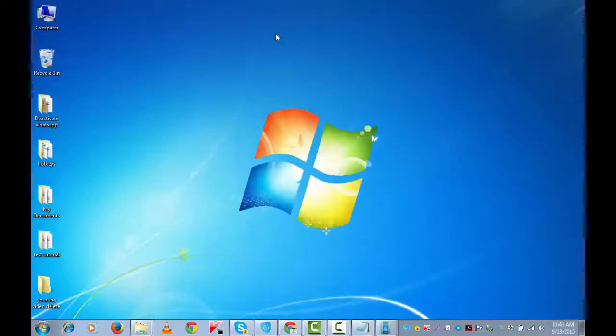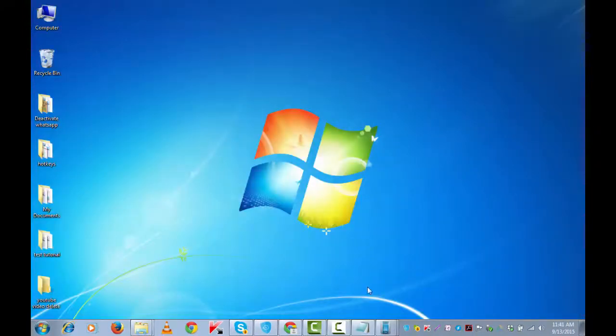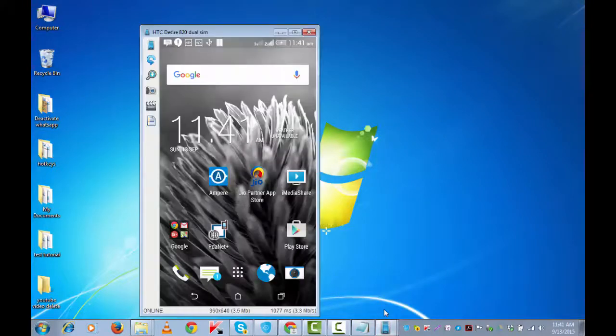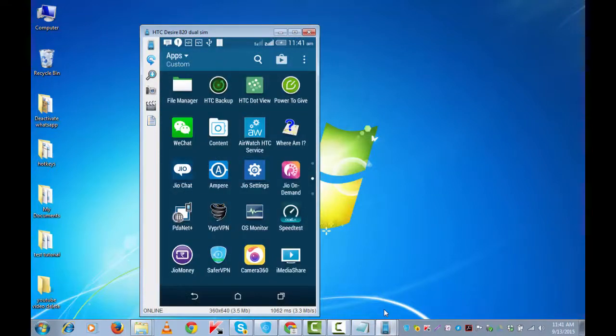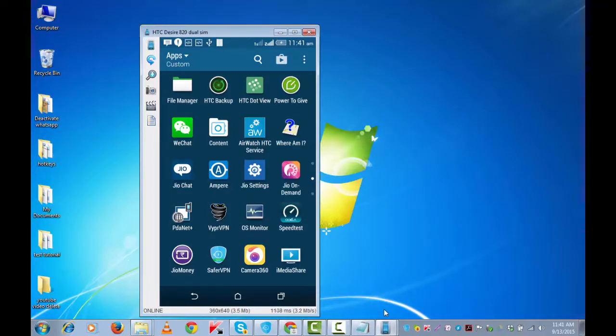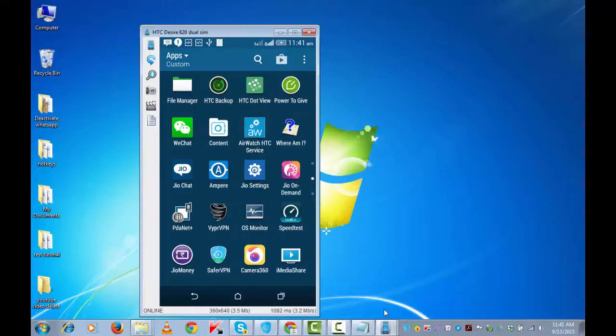For ease of this tutorial, I have connected my Android device with this computer. This is the device screen. For this to happen, your USB debugging option should be on. I have got a tutorial on how to enable USB debugging option on your Android, for which you can look at the description below.